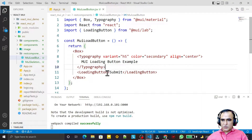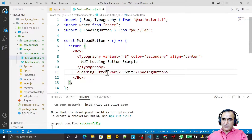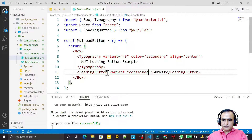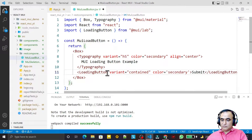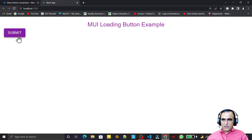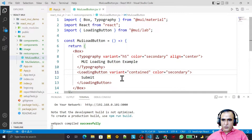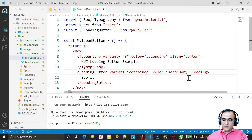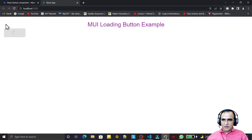I add some properties: I set variant to 'contained' and color to 'secondary'. After saving, it still looks like a regular button, but it has a special property called 'loading'. If I add the loading property and save, you will see the button converts into a loading effect like this.